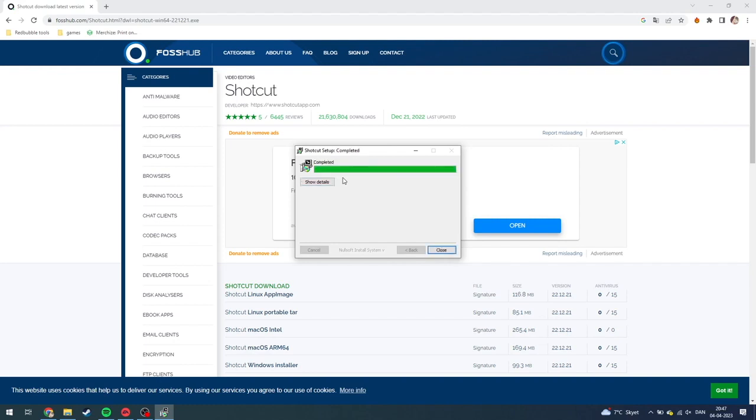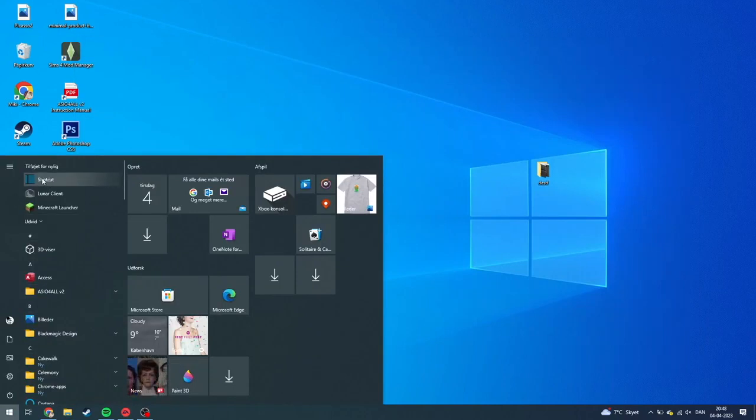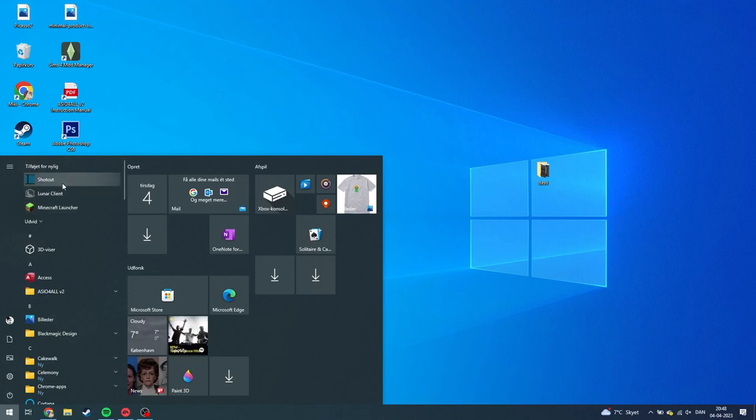When the installation is complete, you just need to click close. And now it should be in your newly installed tab when you click on start.